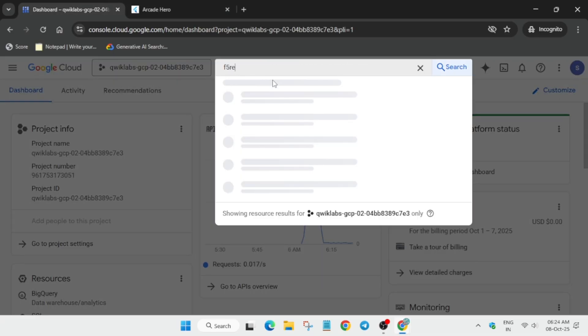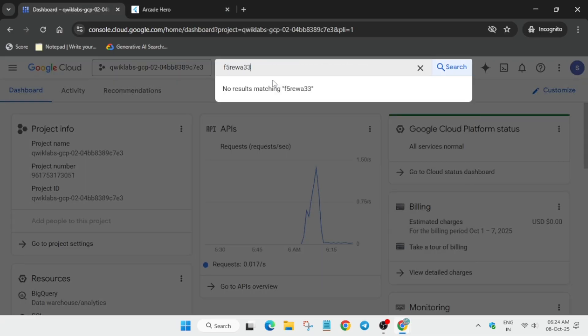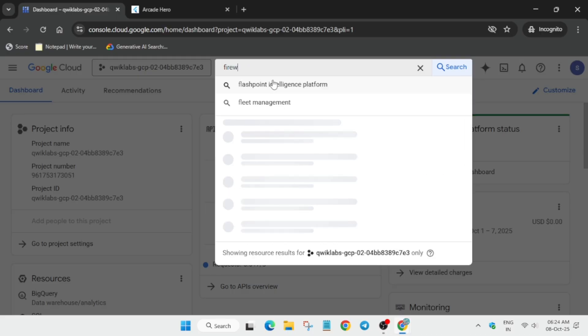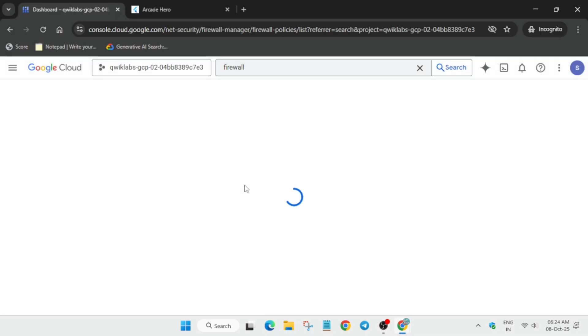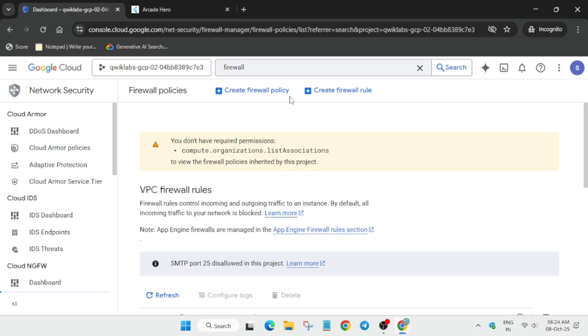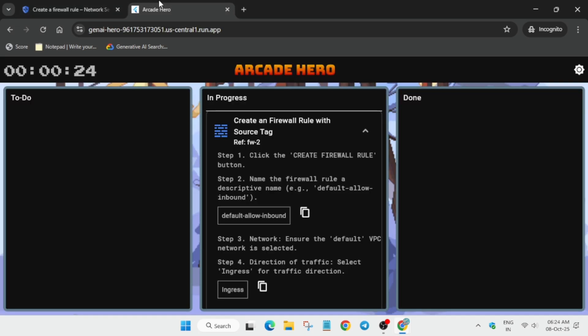Click on Assign to Me, come over here, and just type firewall. Select it, and we have to create a firewall rule as per the lab requirements. So click on Create Firewall Rule.